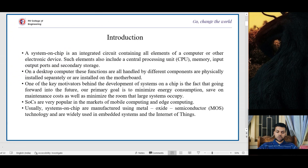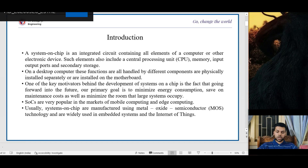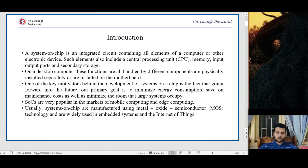A system-on-chip is an integrated circuit containing all elements of a computer or other electronic device. Such elements include a CPU, which is a central processing unit, memory, input-output ports, and secondary storage. On a desktop computer, these functions are handled by different components, are physically installed separately, or are installed on the motherboard.